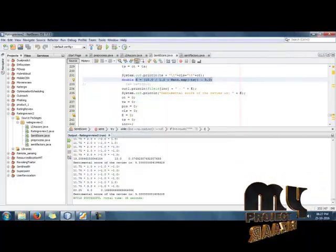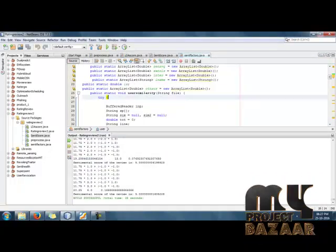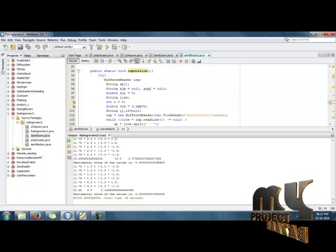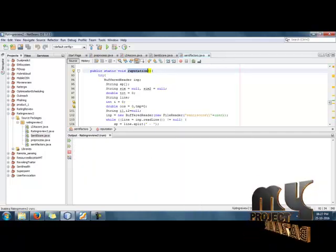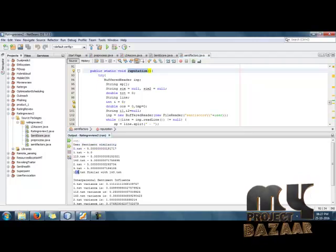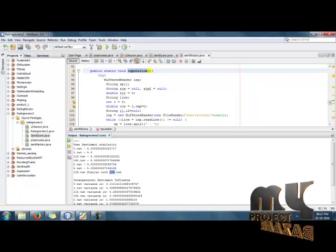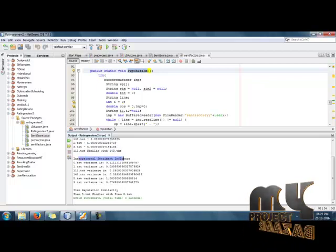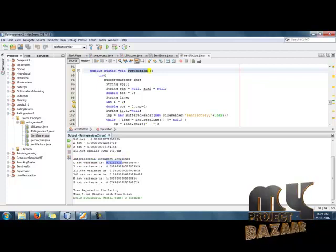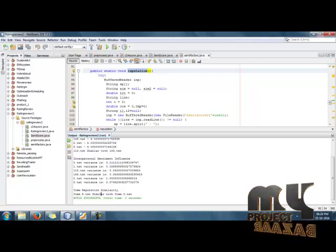Using the sentimental score, we calculate the sentimental factors: the user's sentimental similarity, interpersonal similarity, and item reputation. Running the file, we can see the user's sentimental similarity — for example, user 1,3 is similar with users 1,4,3 and 1,5,3. Then the inter-sentimental influence and its variance are shown. After that, we find the item reputation similarity — for example, item 5 is similar with item 0.